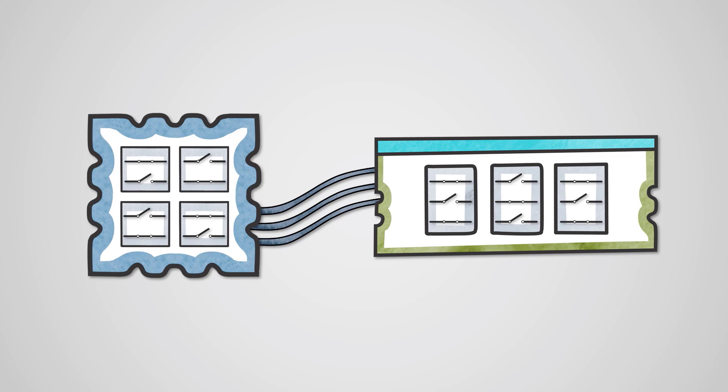The wires on the motherboard that move data around will also do so in binary, where one voltage represents a one, and another voltage represents a zero. And this is how data is moved from the hard drive to RAM and to the CPU.